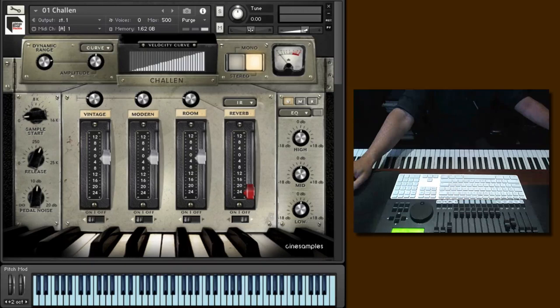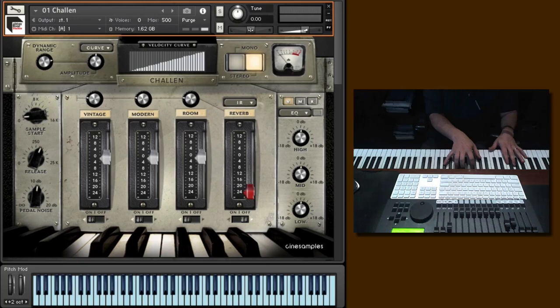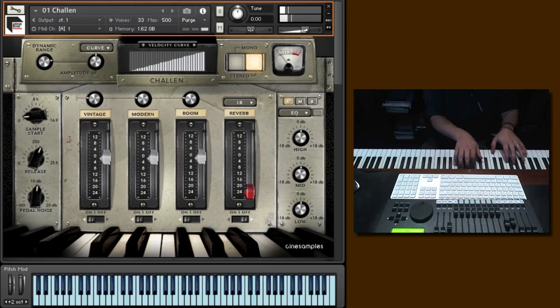So here we go. I'll start with the first instrument. This is called the Challen Piano. A little history: this piano was built in the 1930s by a company called Piano Works in London. This piano has a mellow sound compared to the Mrs. Mills, which I'll show you in a little bit.